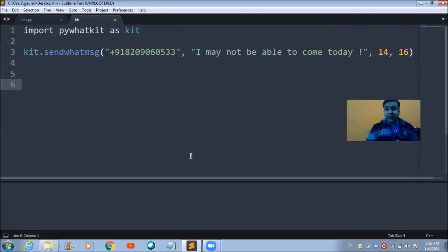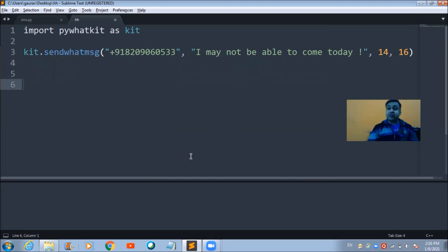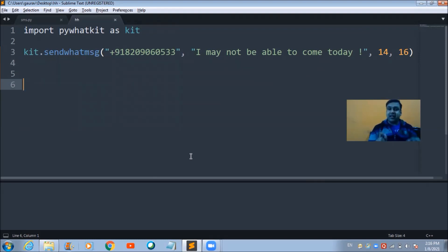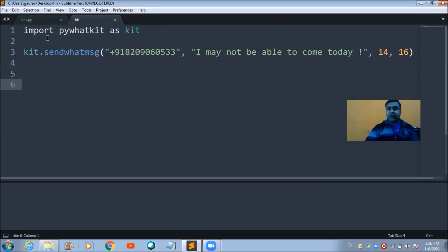In this lecture we are going to talk about how we can send a message to someone's WhatsApp number using two simple lines of Python code. These are the two lines with which we can do it.